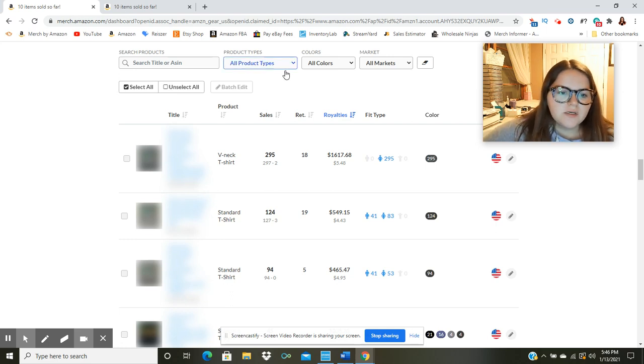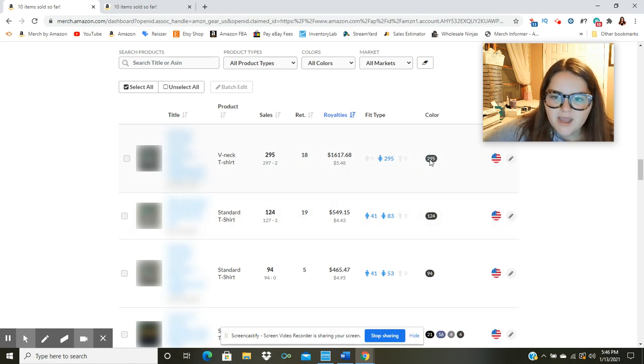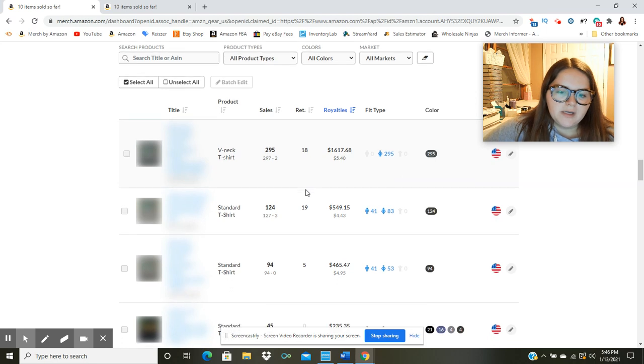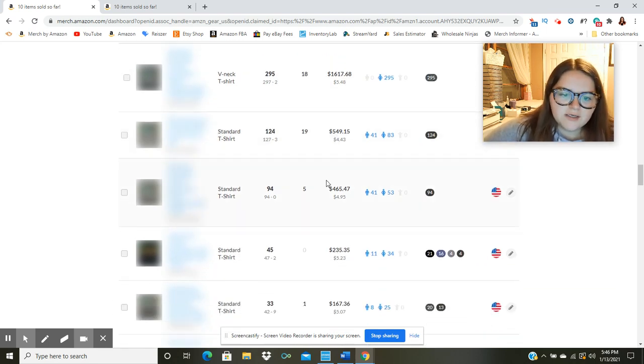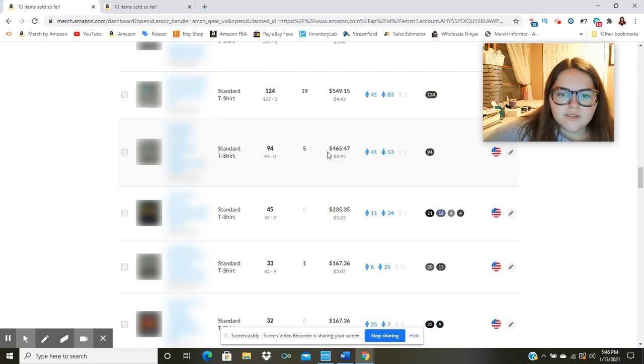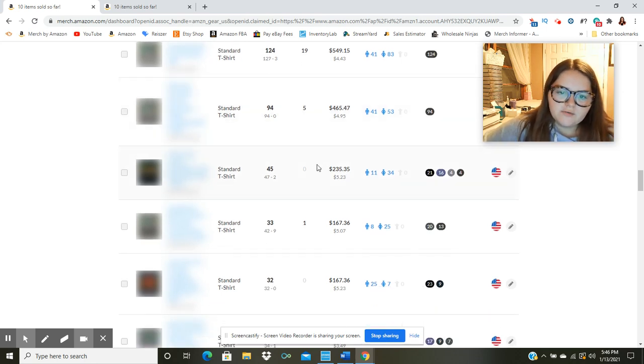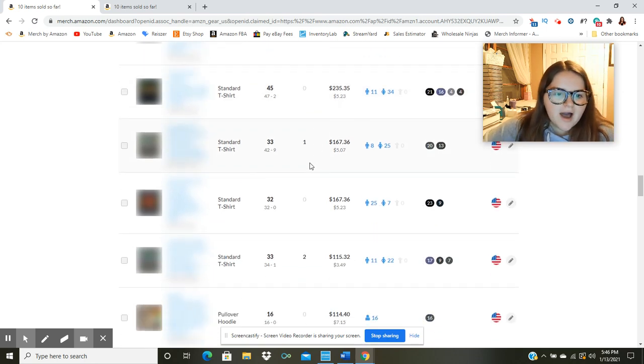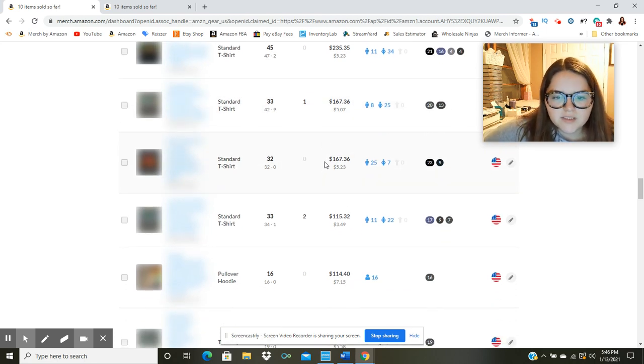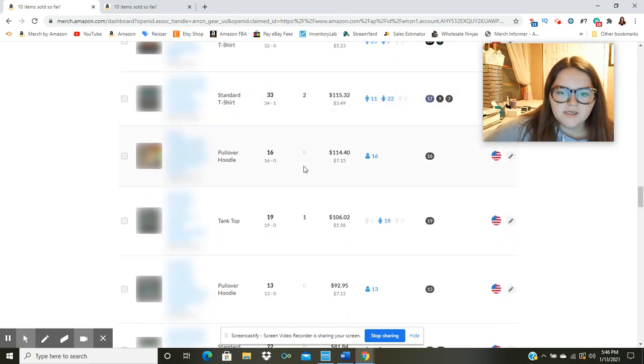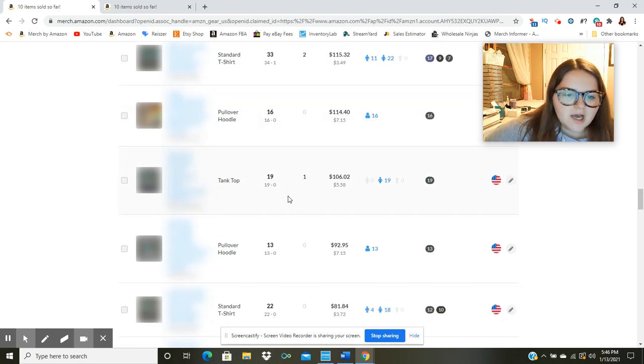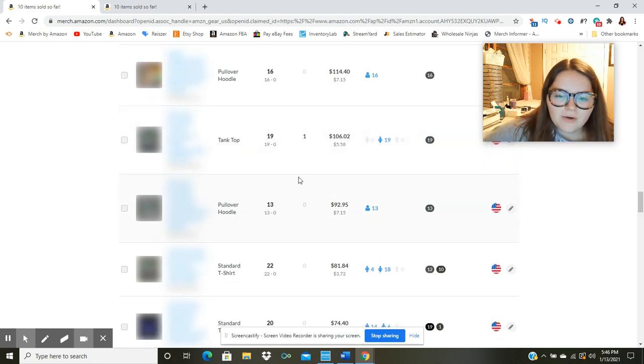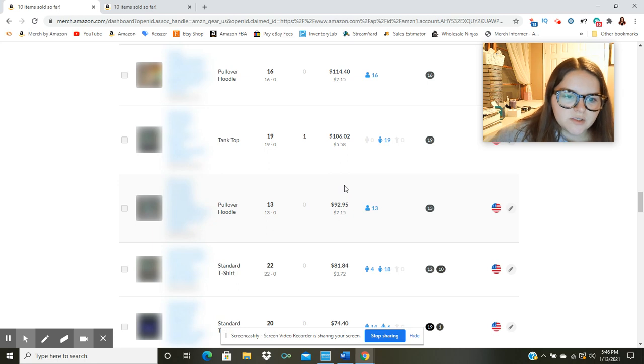So this one is a v-neck shirt. It made me $1,617. I sold 295 times and the color of it was dark Heather. And then we go down here. This one was a standard shirt, same niche, $549. Then we got another standard shirt, $465. Standard shirt for $235. A standard shirt for $167. Another for $167. And then we got $115, $114. We've got this tank top here. Made me $106. So just kind of the power of having multiple designs and scaling those out to t-shirts, to hoodies, to tank tops.